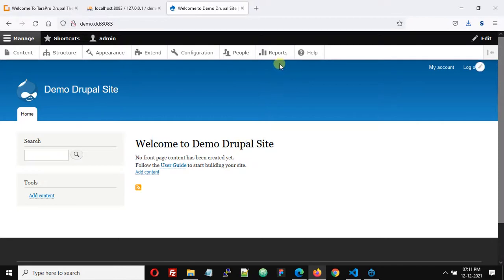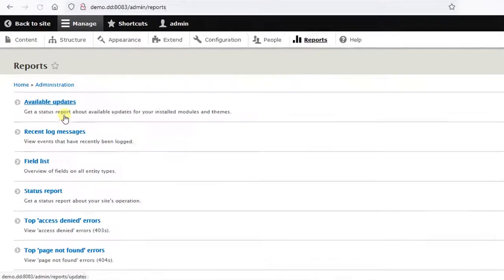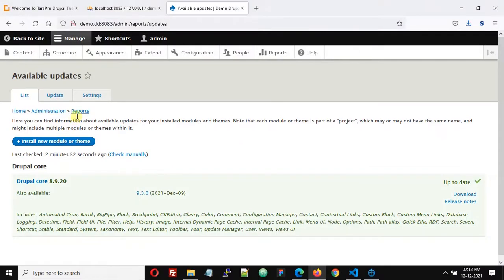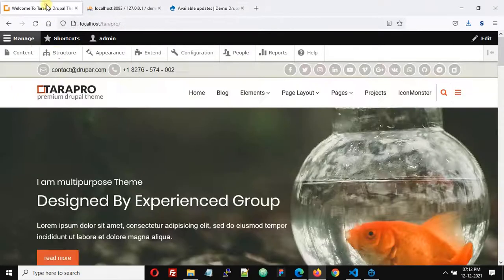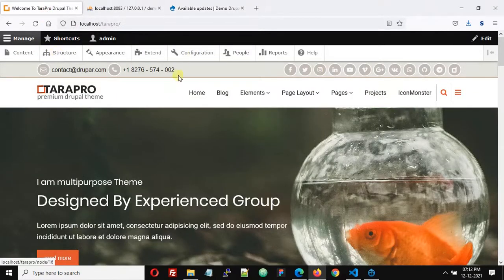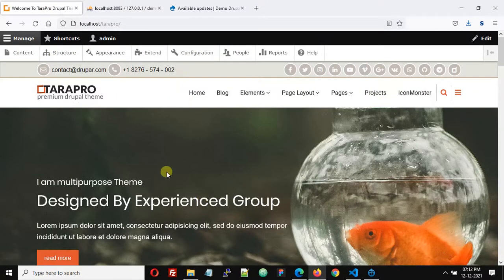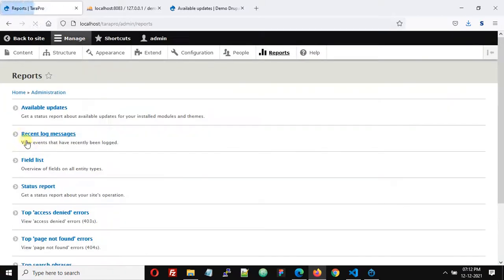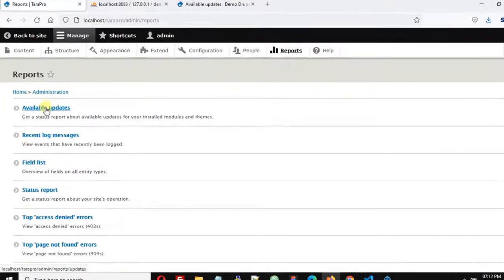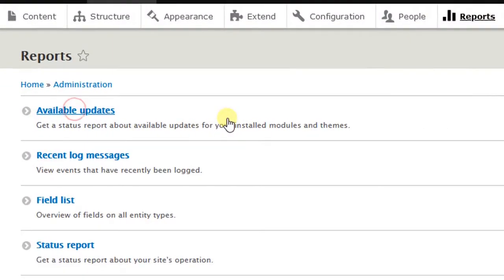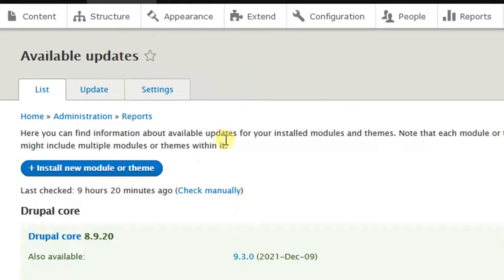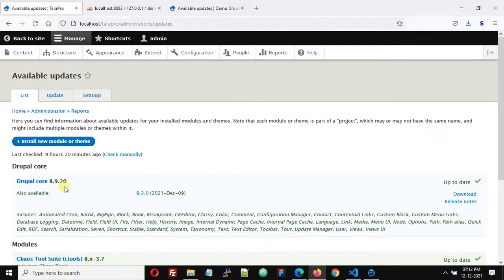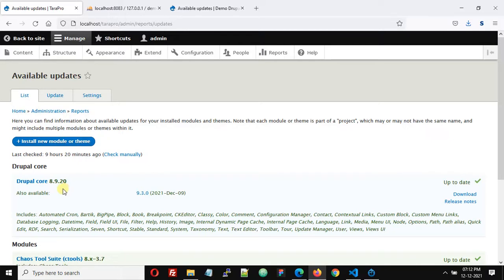Let's check the Drupal version of both websites. We can see this demo site is running on Drupal 8.9.20 and the fresh website is running on Drupal 8.9.20. So Drupal versions are the same. I can't say that this method will work if the two versions are different, but in this video we are using the same Drupal version.